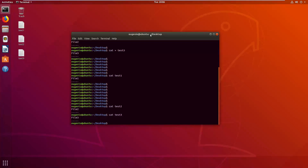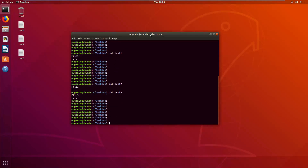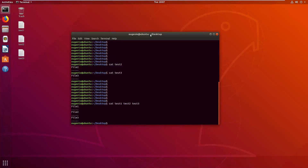Now let's see another function of the cat command: concatenation. I will concatenate the output of these three files into the terminal first. It would be like this: cat test1 test2 test3 — just by typing the names of the files separated by spaces. We will concatenate the output of all three into the terminal, which is the default output of the cat command. We can see that file one, two, and three are all displayed, which is the content of each of the three files.